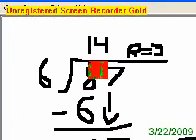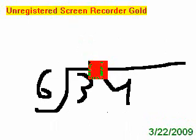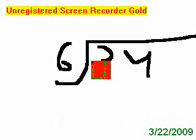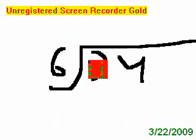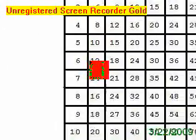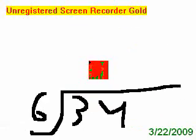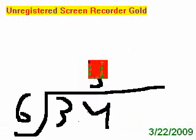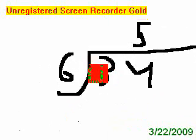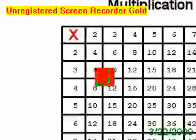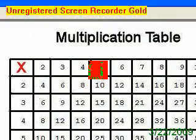Now we have another question. Can 6 fit into 3? No. But can 6 fit into 34? Yes. How many times? 5 times. So we put the 5 above the 4, because it can fit into 34, not 3. 6 times 5 equals 30.